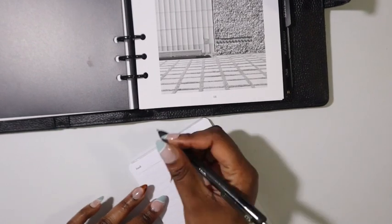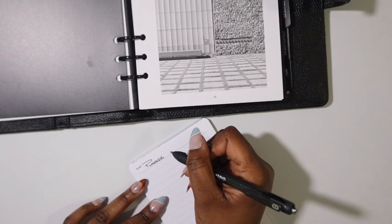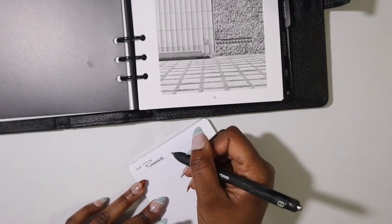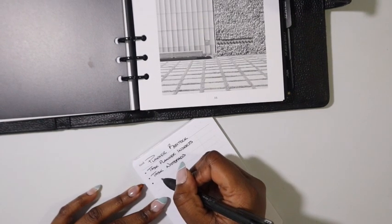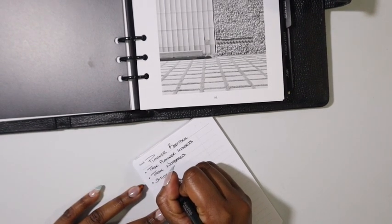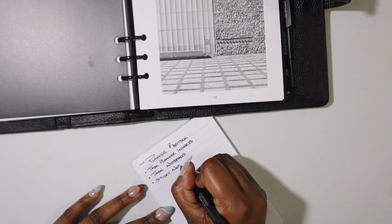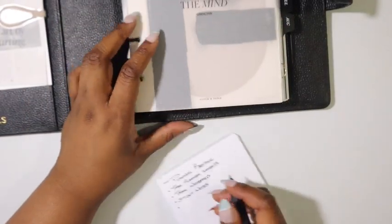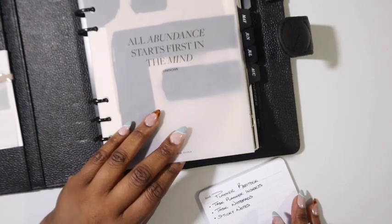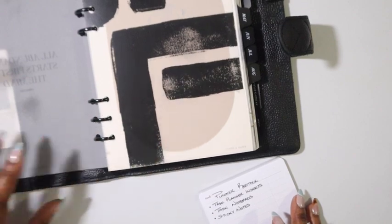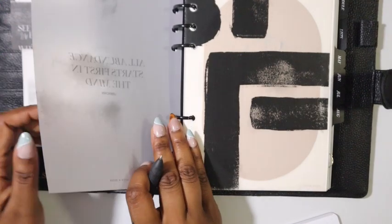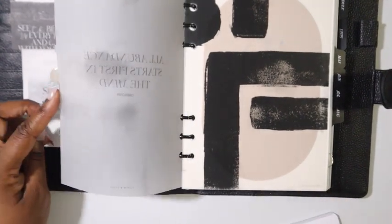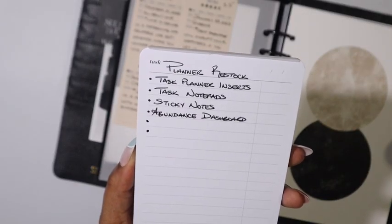All right, progress is being made for my planner restock list. I don't have a long list right now. I just want more task planner inserts, those are the ones that I use for my list section mostly. I also want more task notepads, it's the same notepad that I'm writing on in this video. I also want more sticky notes and I do want to replace my dashboard that's in the front of my planner since it got ruined. Hopefully it's in the last chance section on Cloth and Paper's website. My fingers are crossed, my toes are crossed.